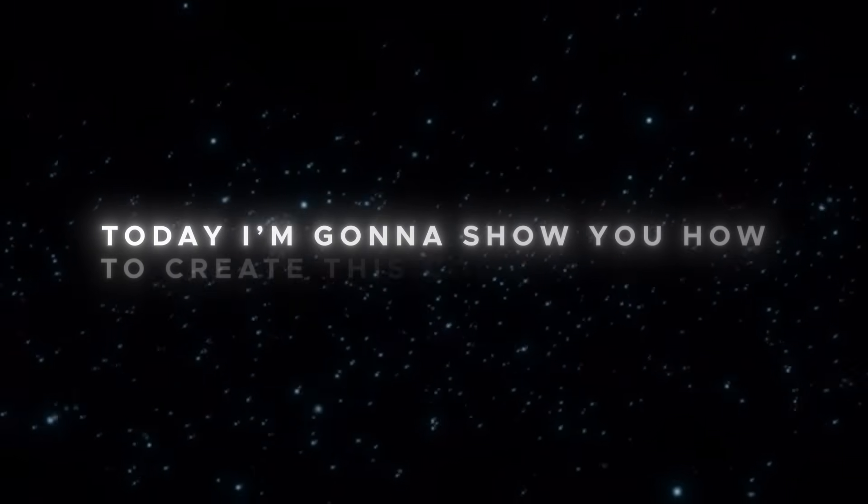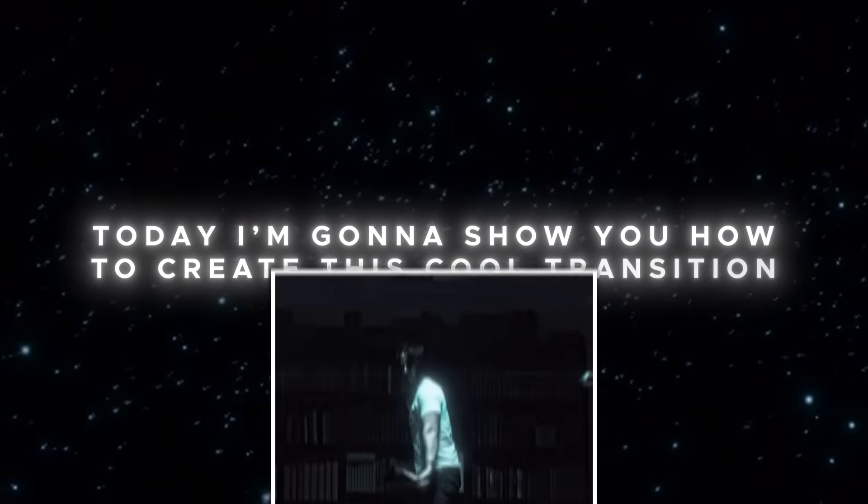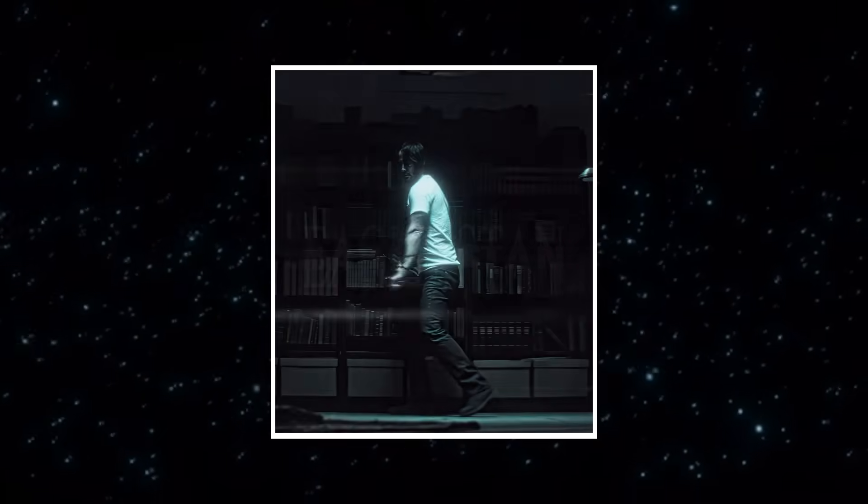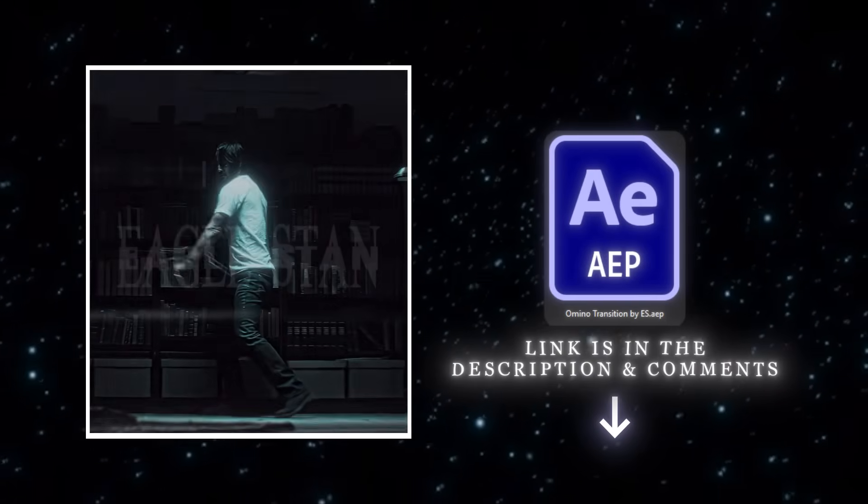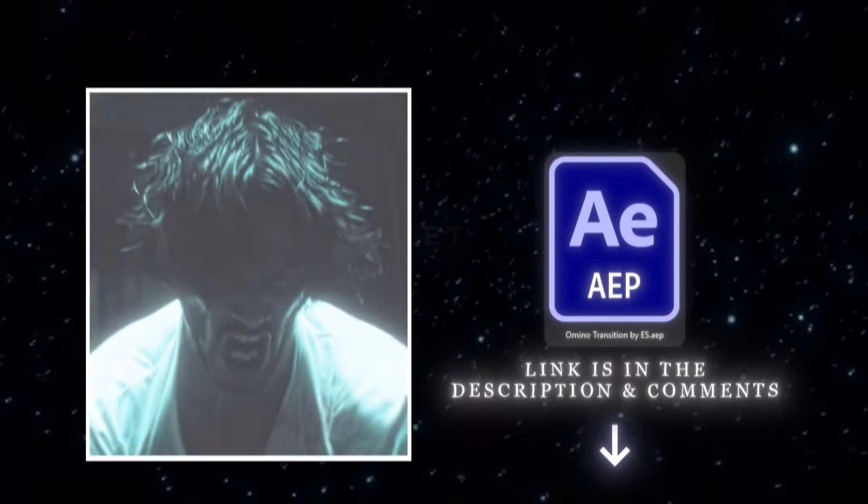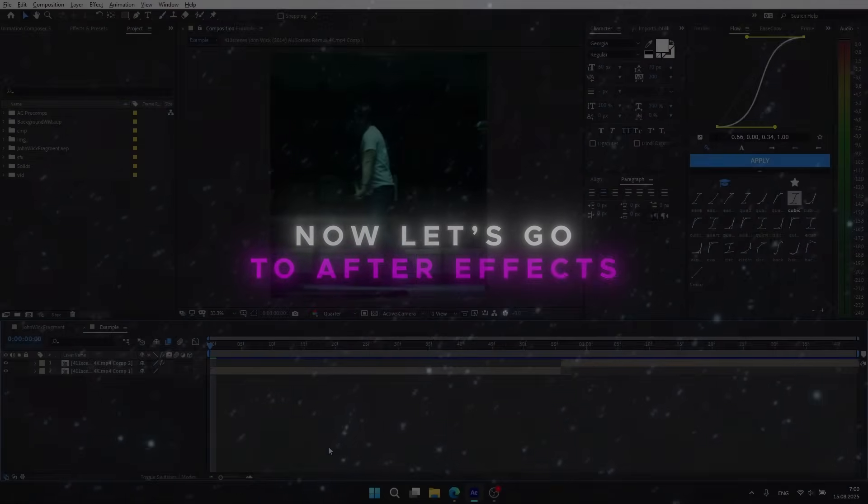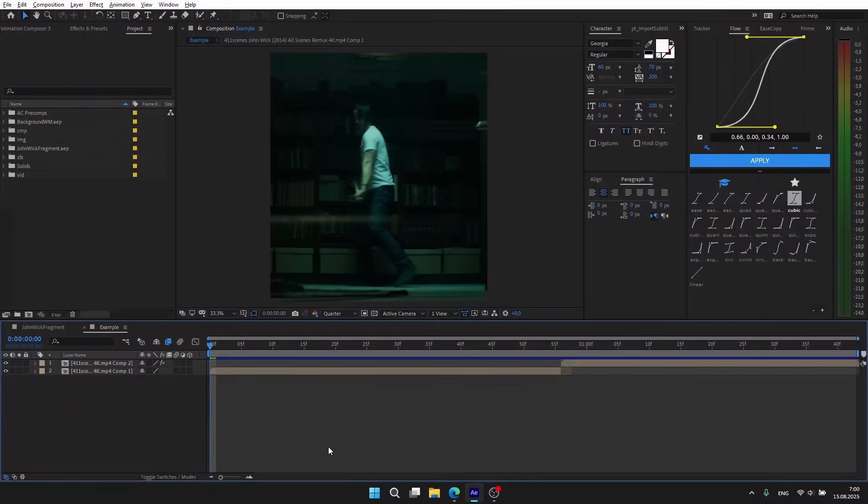Hi guys, today I'm going to show you how to create this cool transition. If you don't want to follow all the steps yourself, you can download the project file. Now let's go to After Effects. First, make sure you have